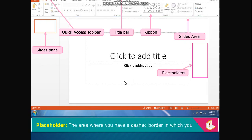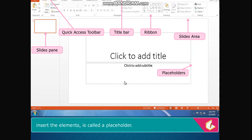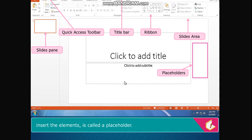Placeholder: The area where you have a dashed border in which you insert the elements is called a placeholder.